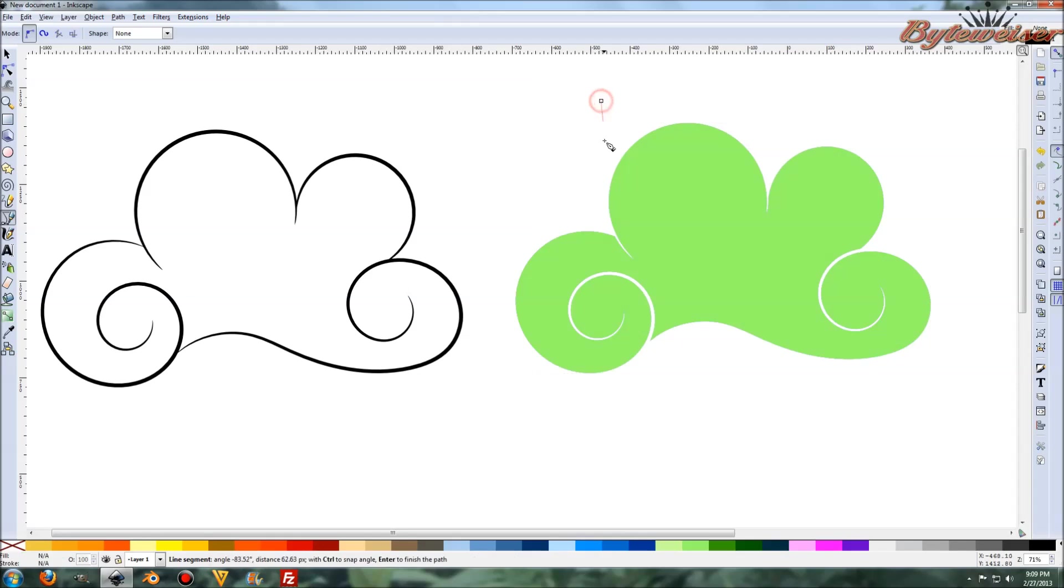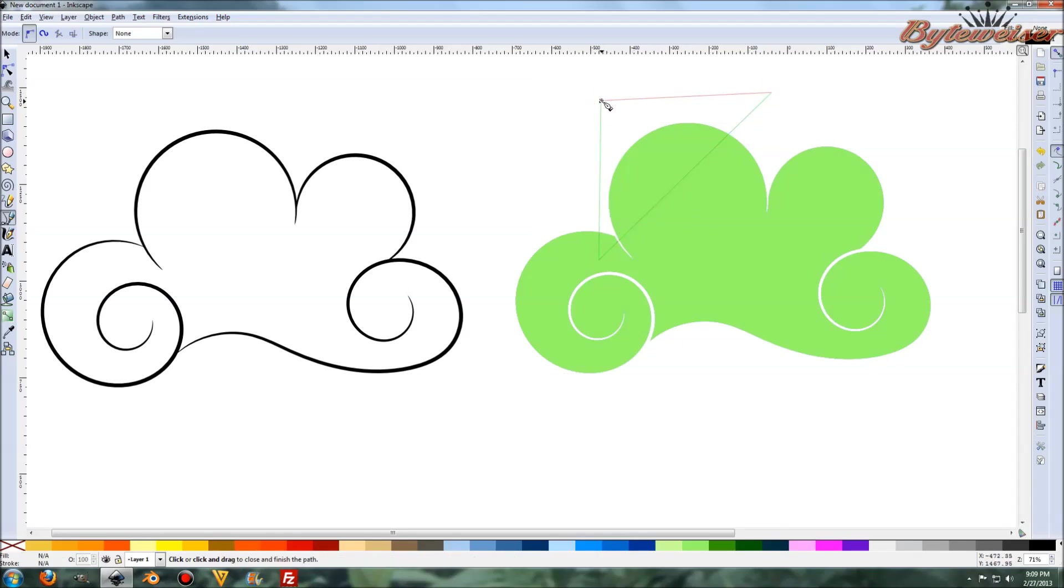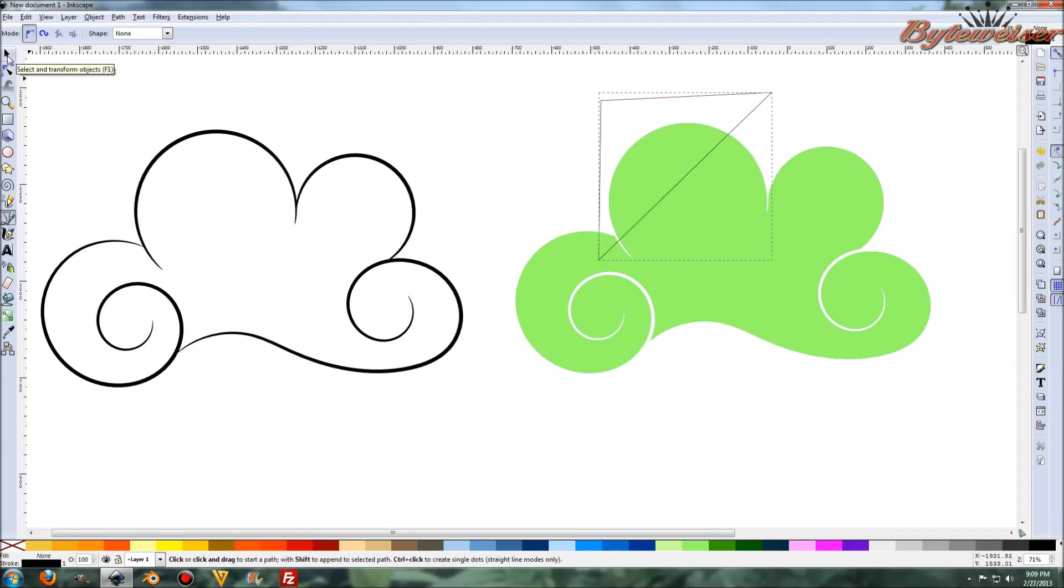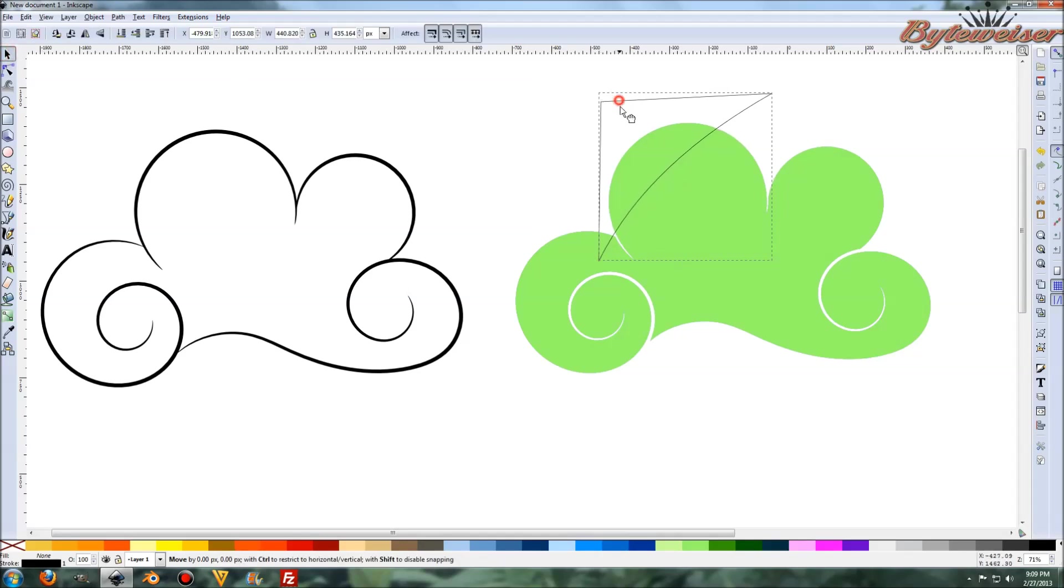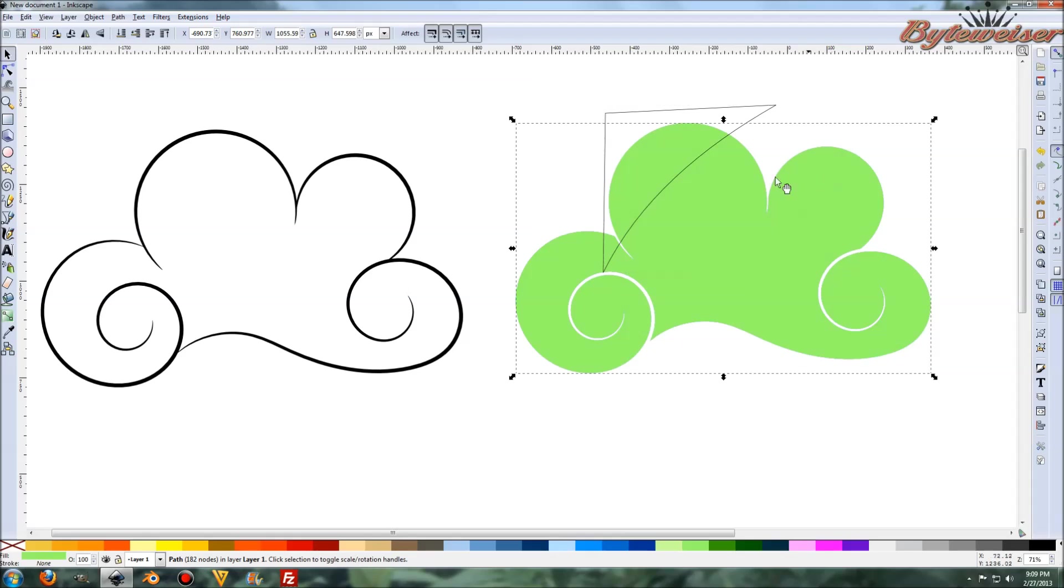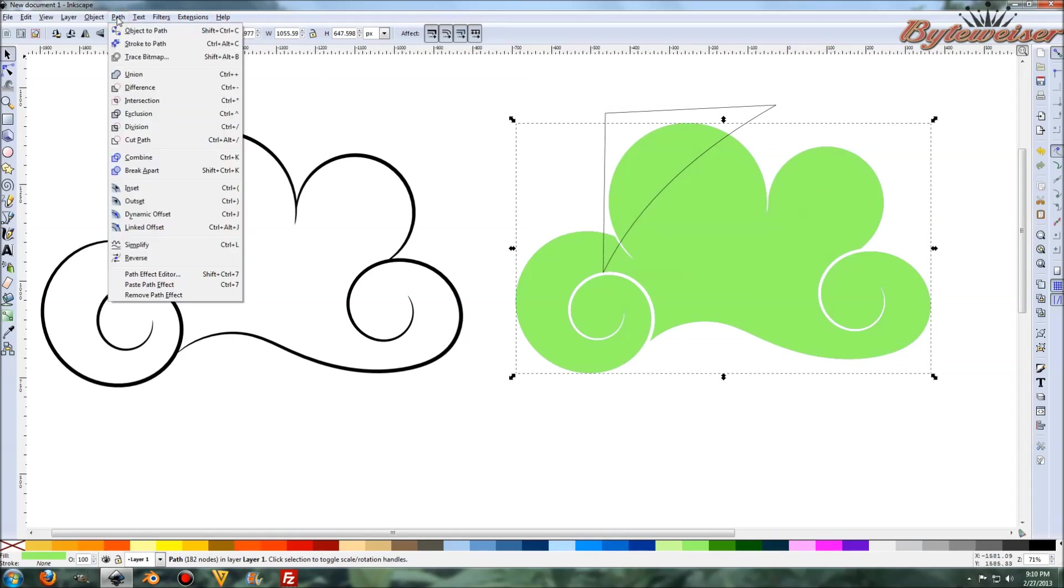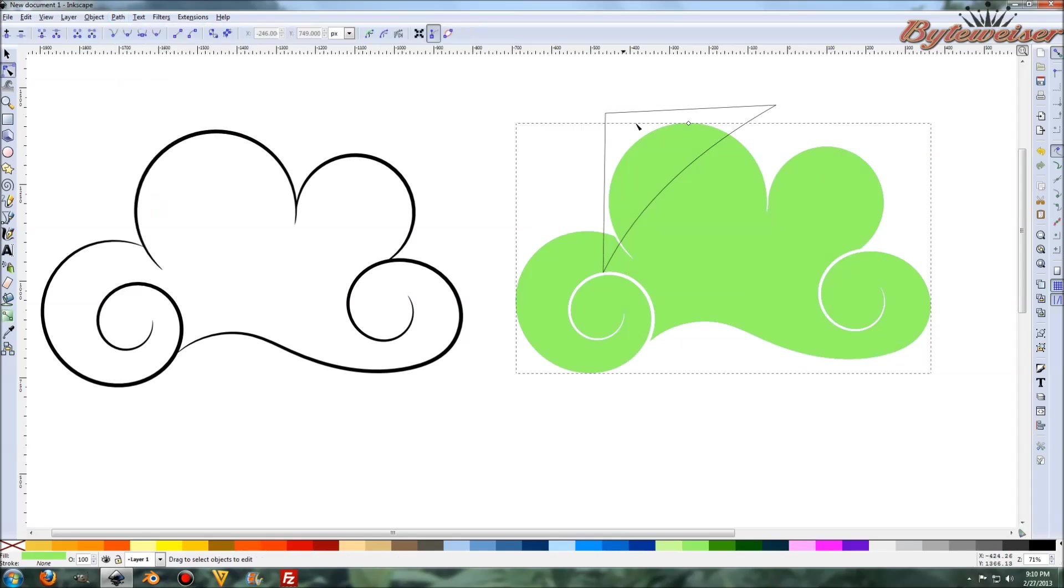Because what I'm going to do now is I'm going to go grab my Bezier tool. And what I'm going to do is make little shiny marks on the tops of this cloud here. So there we go. And let's kind of bend that in a little bit.